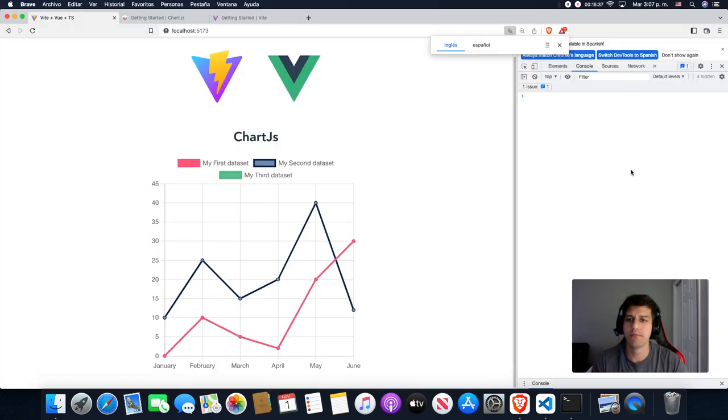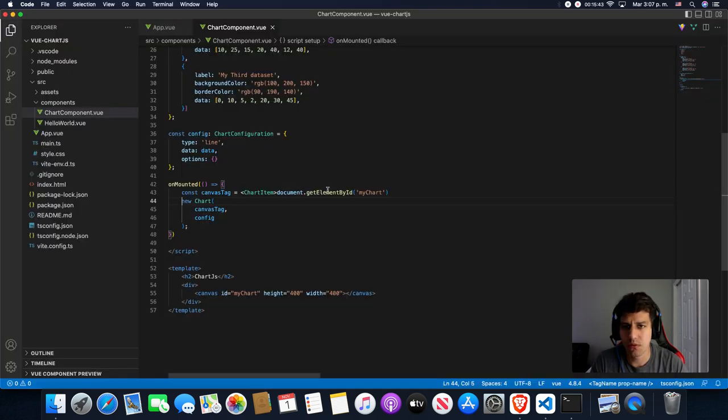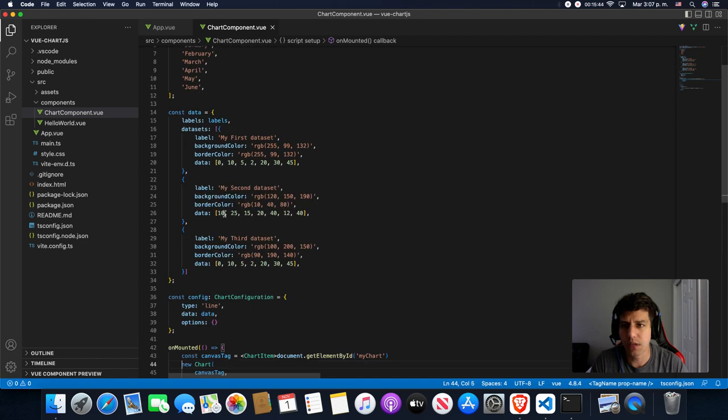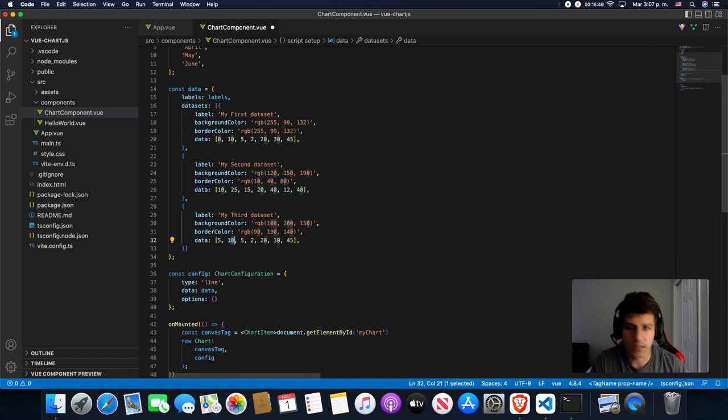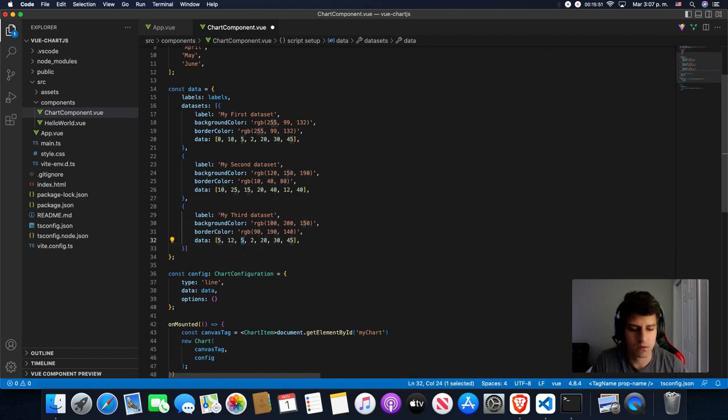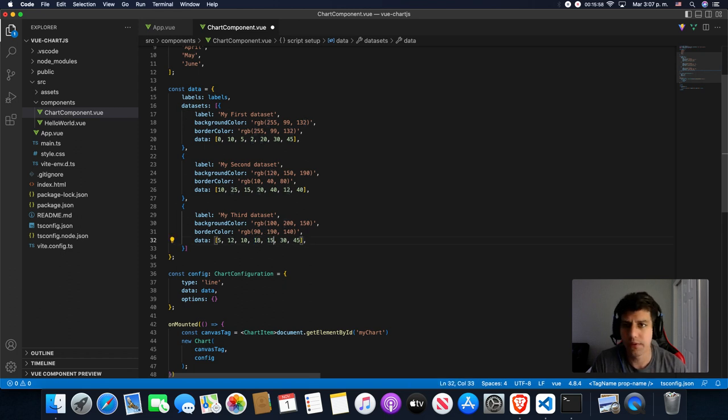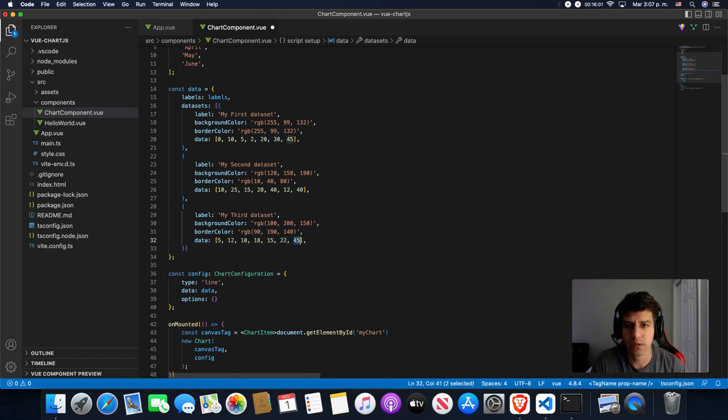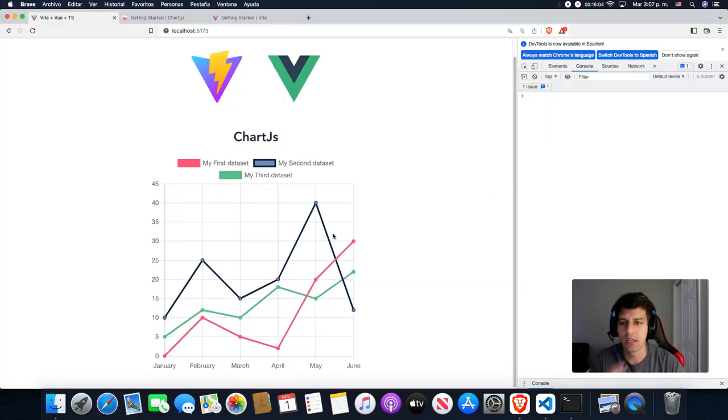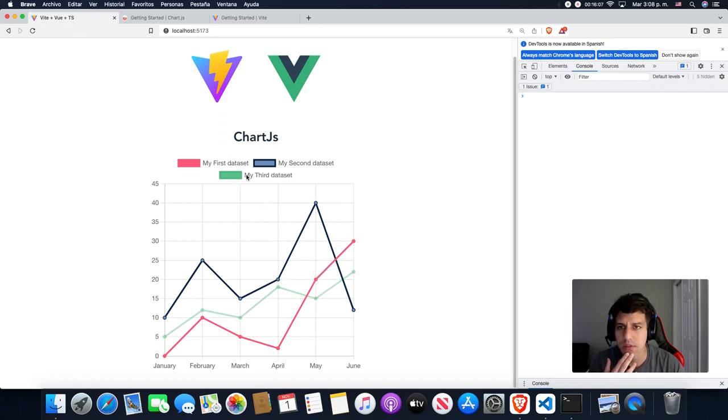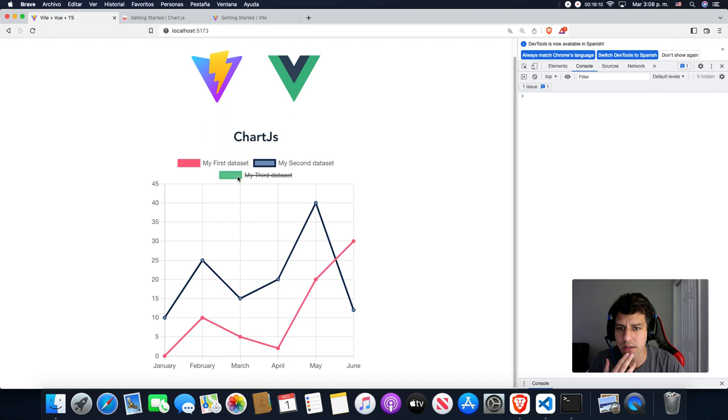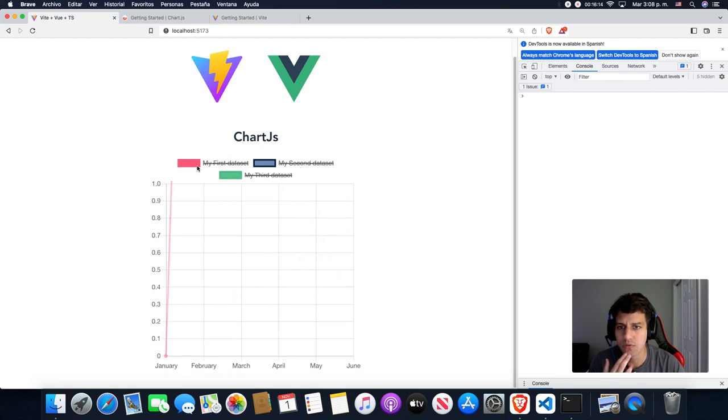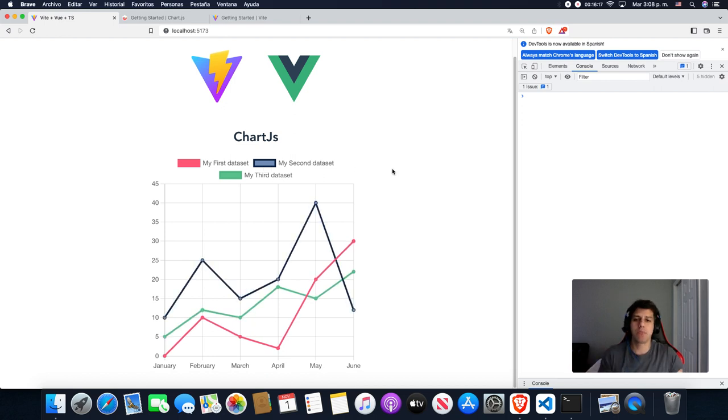We can refresh. You know what? Because we have to change some values here. Let's put it 5, 12, 10, 18, 15, 22, and 33. Let's save it. And perfect, we have here the chart with our datasets and we can delete it here. It's very interactive, very nice to the view. It's like very interesting, no?